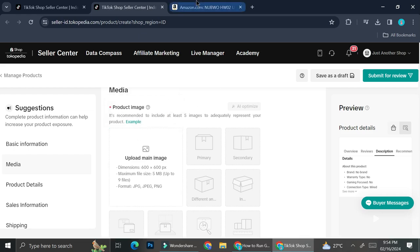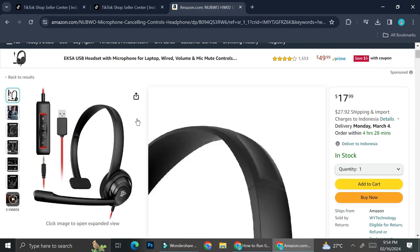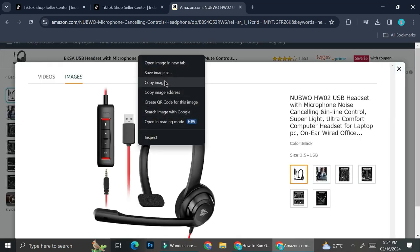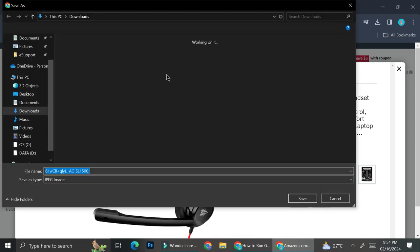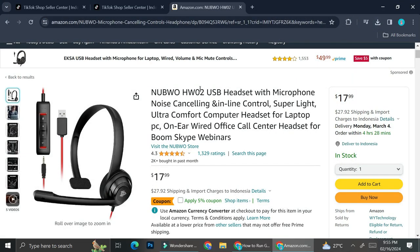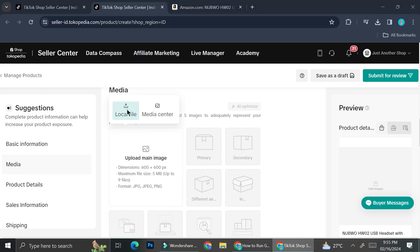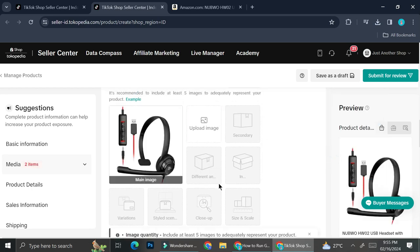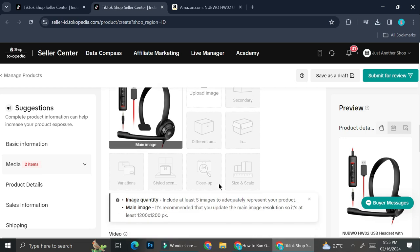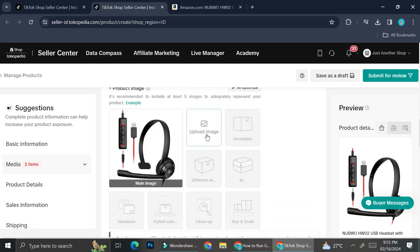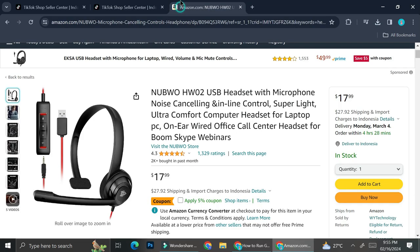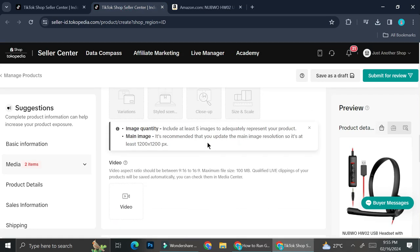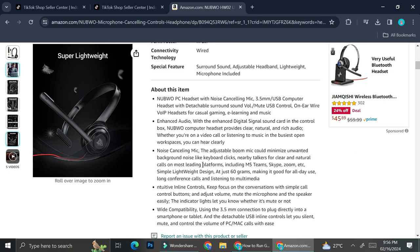After attributes, you're going to go to the media section. If you're selling a product from another platform, you're going to want to download the pictures from that platform — go click on the image and save it. Then upload it to your TikTok shop. The more pictures you put in, the better, because people will be able to understand your product more. Products from other platforms usually come with pictures, so all you have to do is download and re-upload them to your TikTok shop.